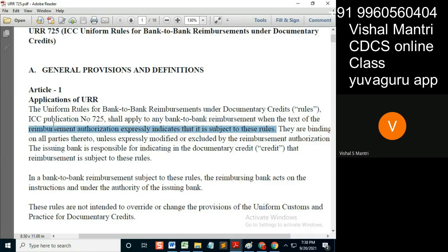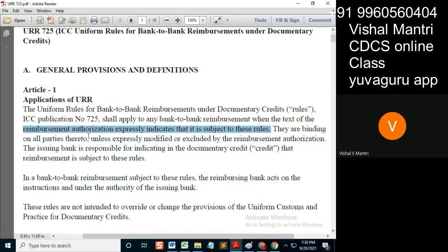But the RA should also express that it is subject to URR 725. They are binding on all parties thereto unless expressly modified or excluded by the RA. The issuing bank is responsible for indicating in the DC that reimbursement is subject to these rules — and this indication occurs in the RA.